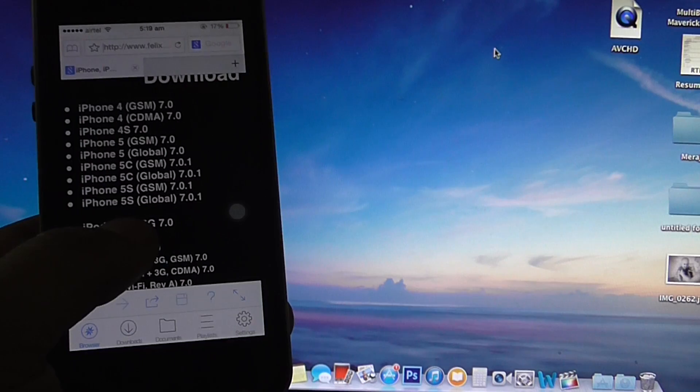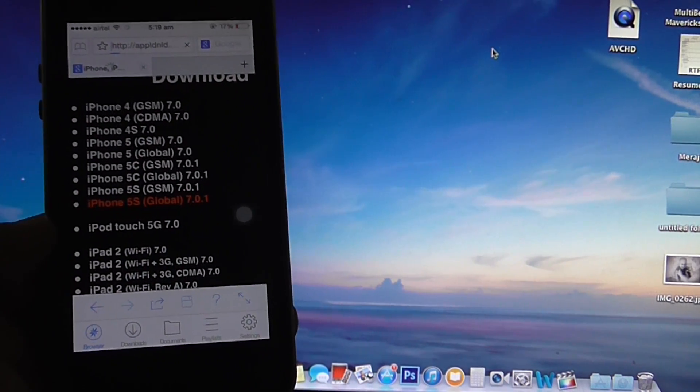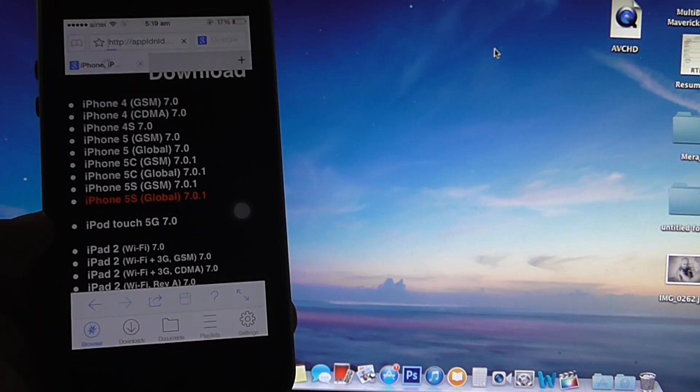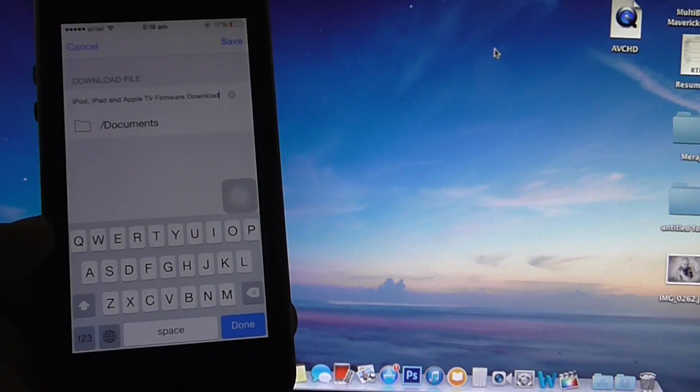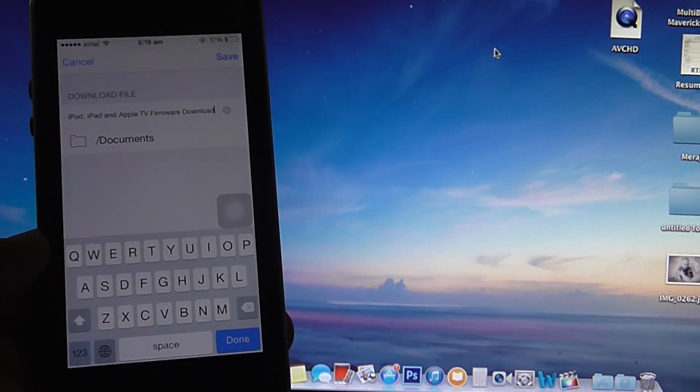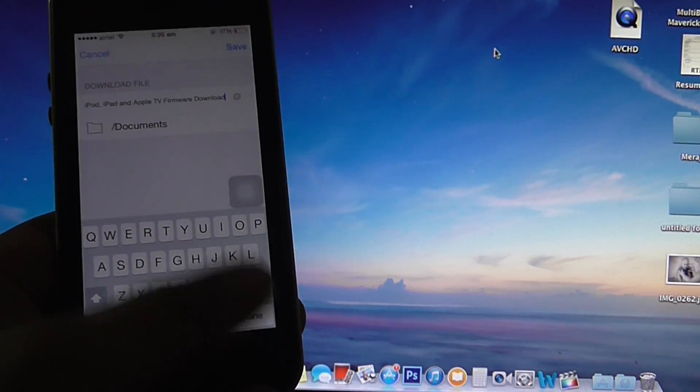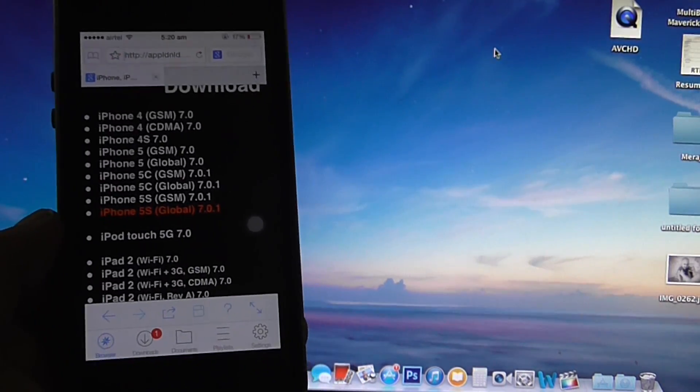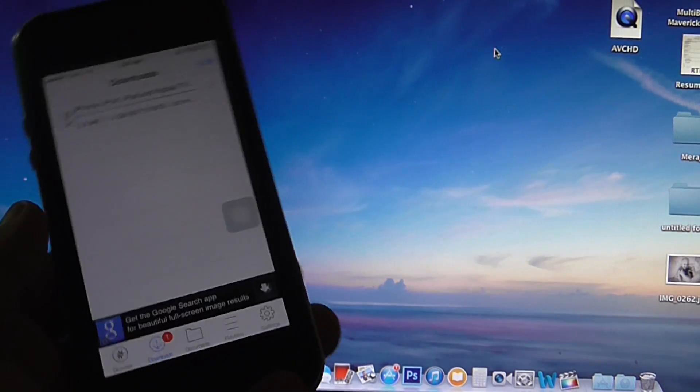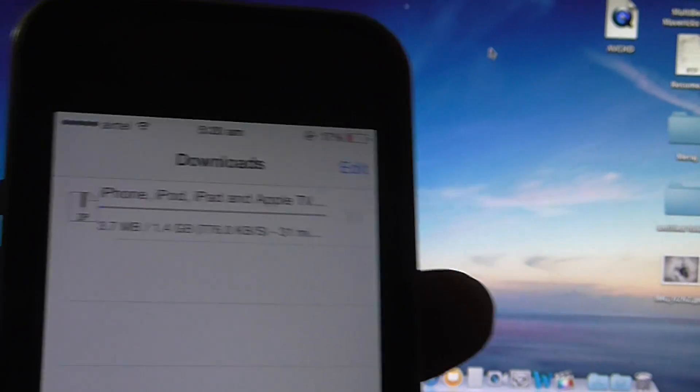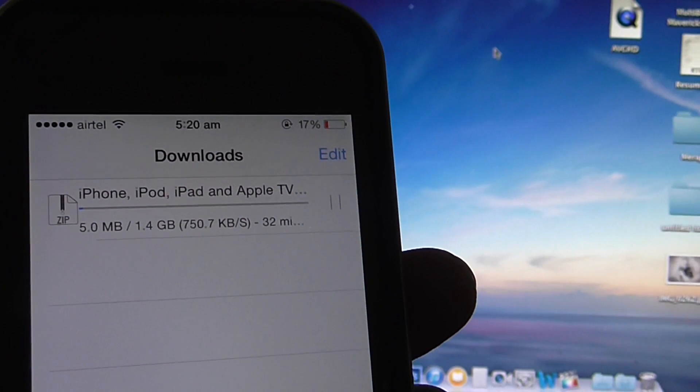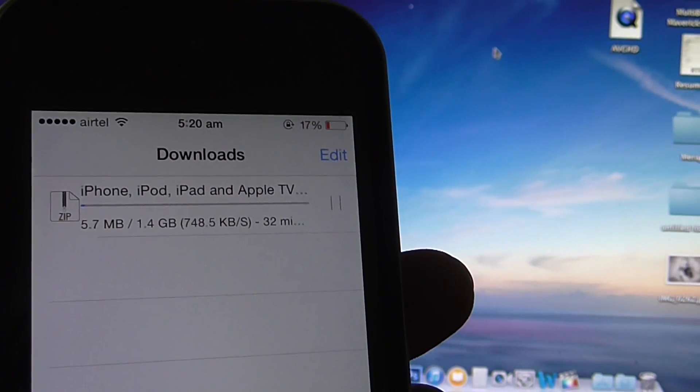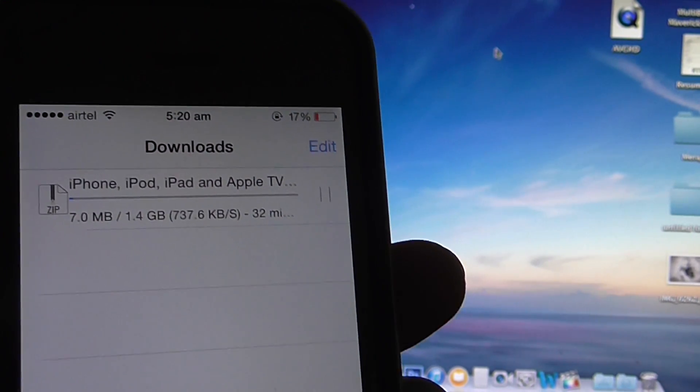I'm just tapping on it and you can see that it will be indicating you to download the file. Just tap on done and you can see towards the download section that the iOS firmware download has already started.